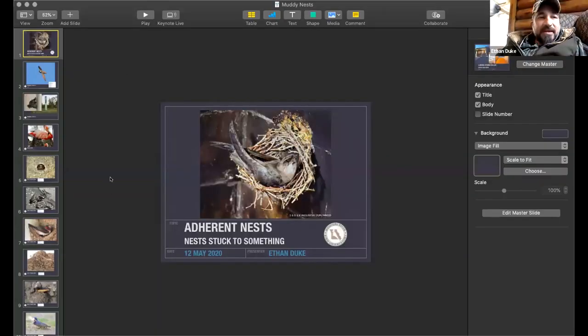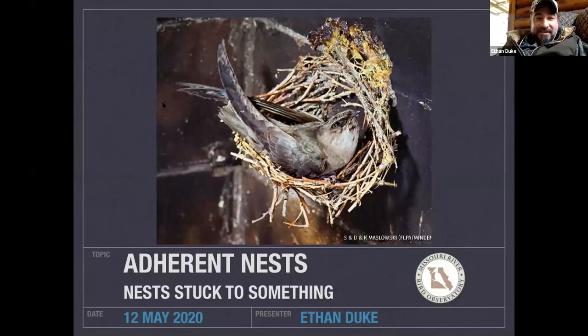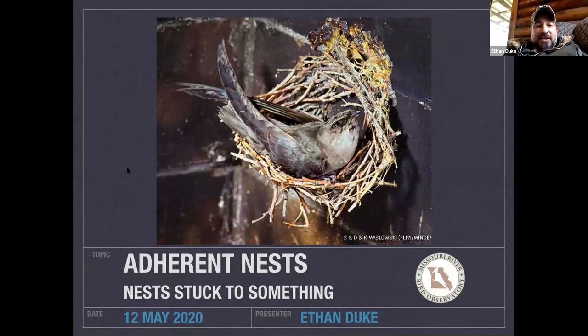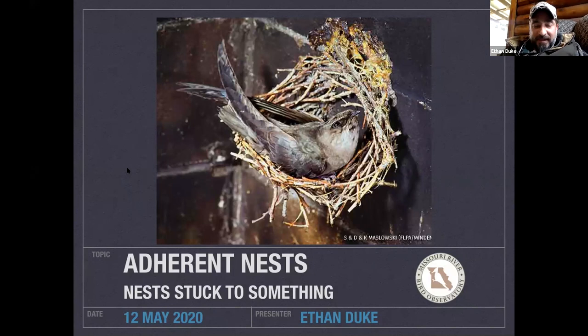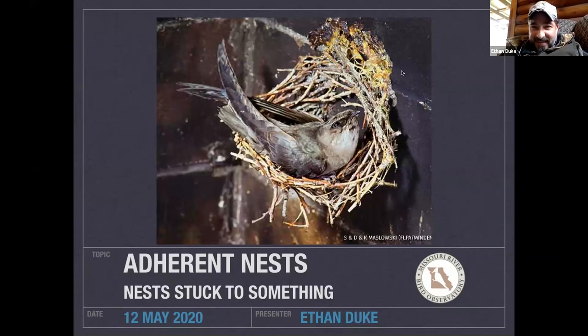Now I'm going to talk about adherent nests — when a bird wants to stick a nest against a solid substrate like a cliff wall. There are a couple of interesting ways birds in Missouri do that. This one here is a chimney swift — it looks like they're using some sort of glue, but they actually produce this glue from glands in their mouth to help stick sticks onto the substrate.